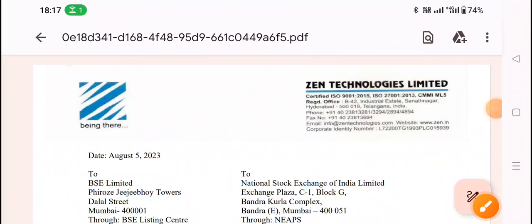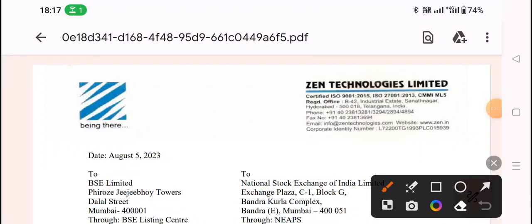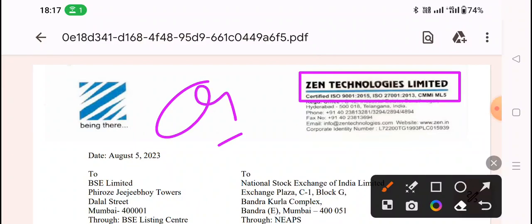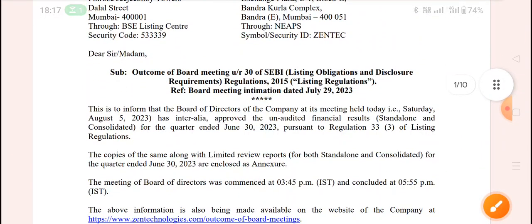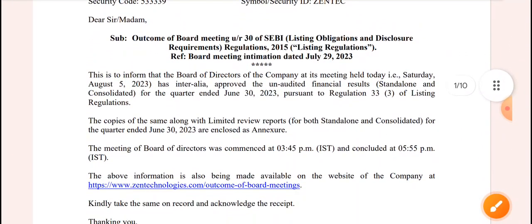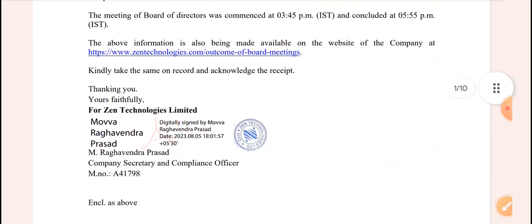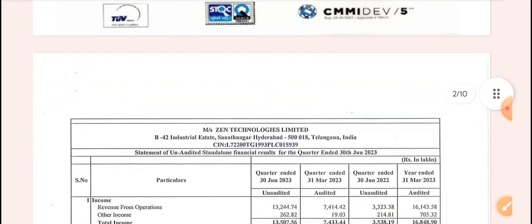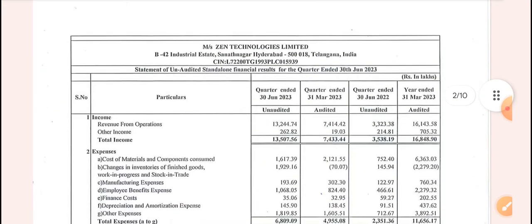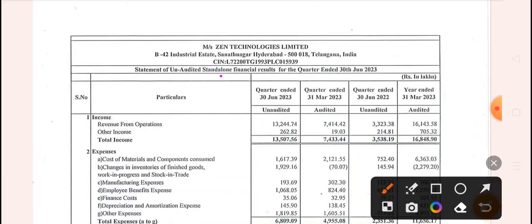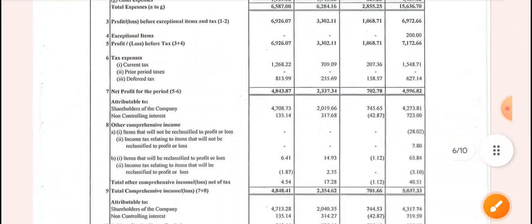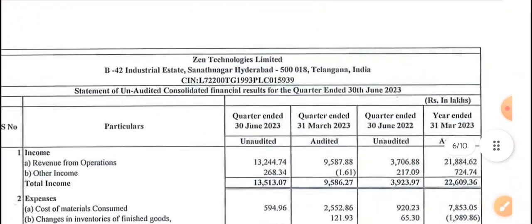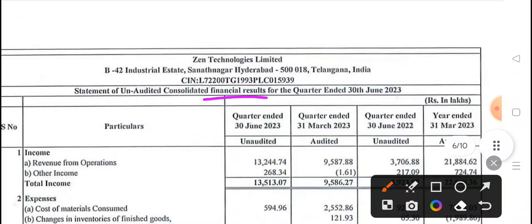So finally friends, you will see that Zen Technology Ltd. has published their quarter one results. Let's see what quarter one has brought and we will discuss what the company announced during quarter one. Here you will see that the standalone result is given, but we will discuss the consolidated results. So here you will see the consolidated financial results.